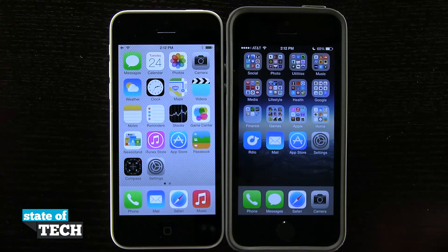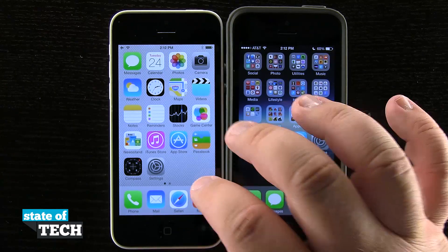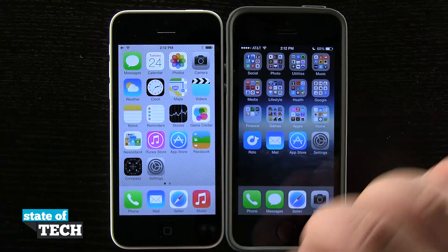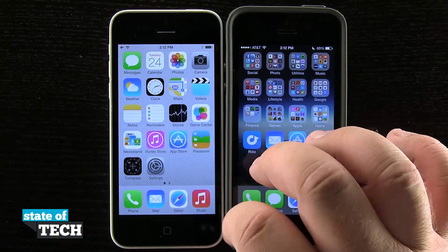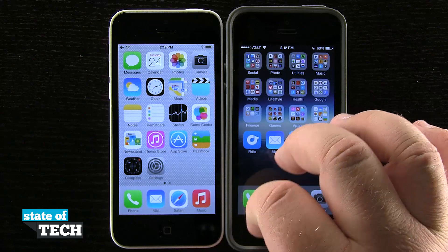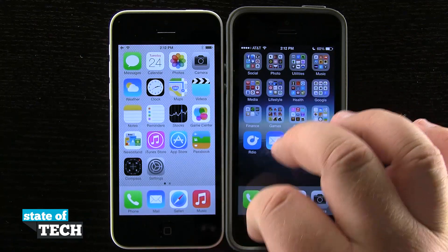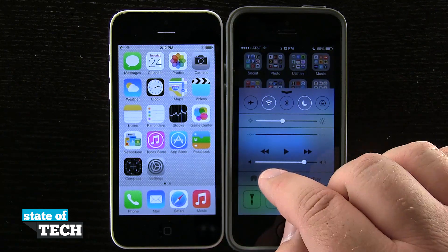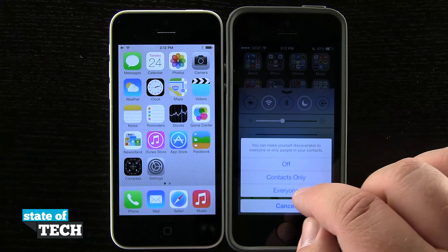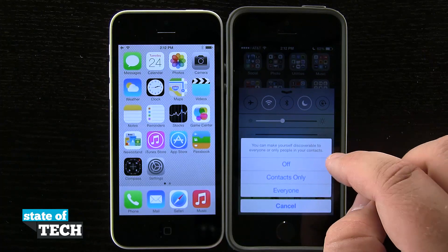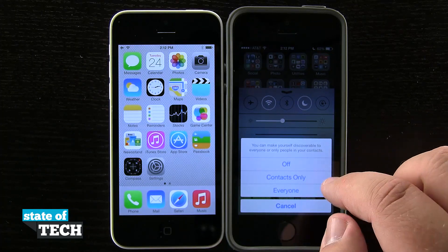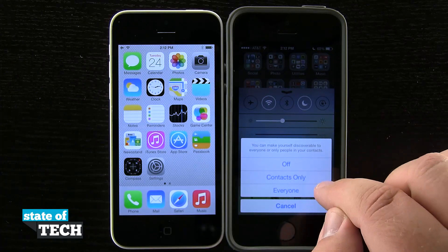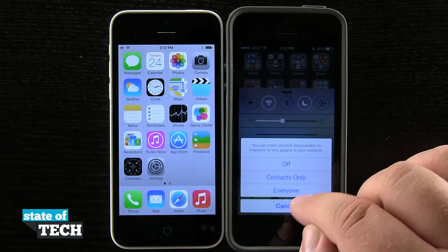Right here we have two devices — the 5C and the 5S. I'm going to swipe up Control Center, and here in the menu I have AirDrop. I'm going to turn that on. I can turn it off, set it to contacts only, or set it for everyone.